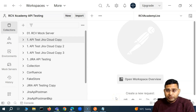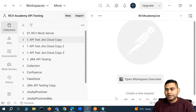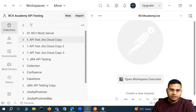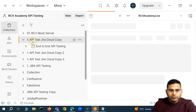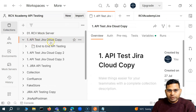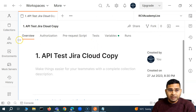Hey everyone, in this Postman video we are going to discuss a few more ways to configure Jenkins' job and execute your Postman collection. Previously when we were learning the Postman collection, we were also looking at different options to execute the Postman collection.